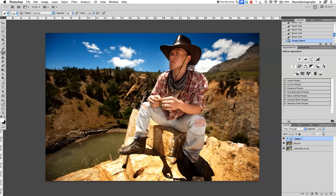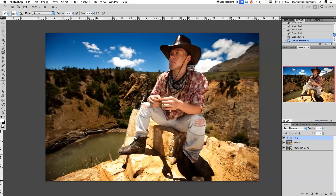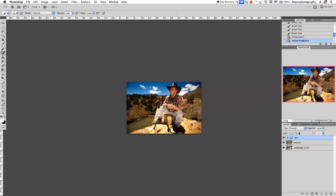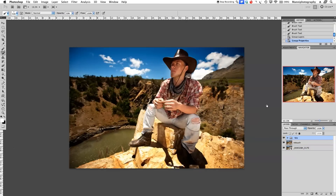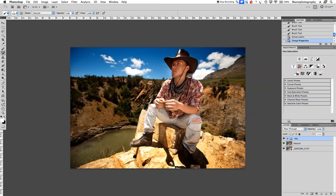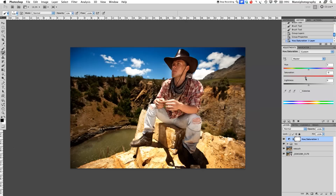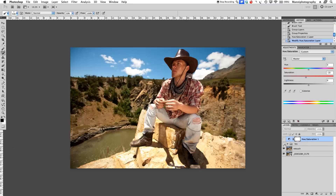That's my homemade vignette. You can take both of these layers, press Command+G to put them in a group, and label it 'vignette'. Zooming out, you can see the before and after — we've just vignetted it nicely. It is very saturated now, so I'd probably add another adjustment layer to desaturate a little and then continue with the rest of the image.